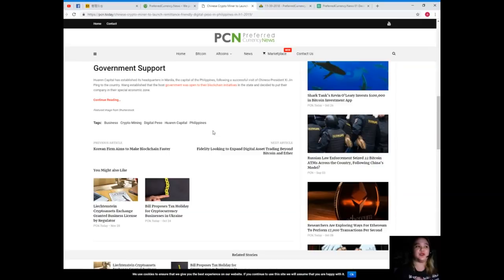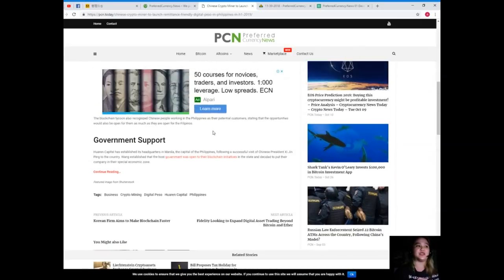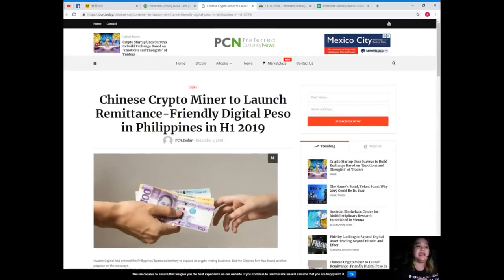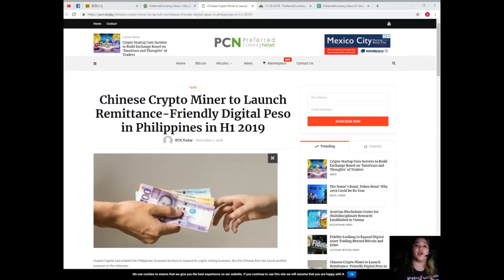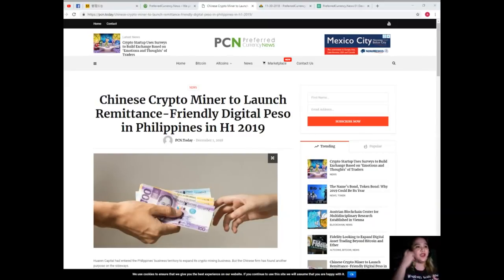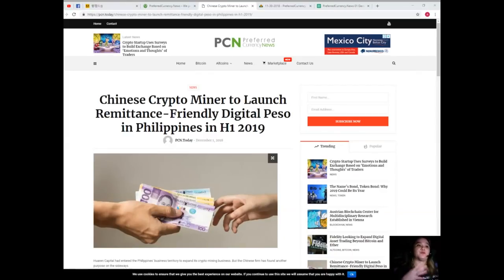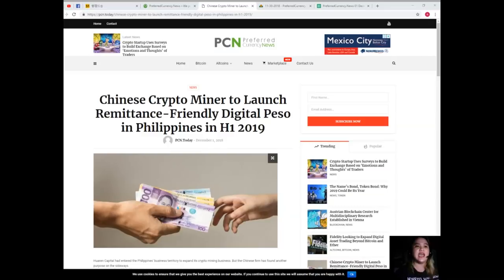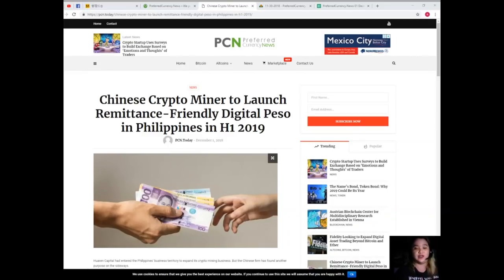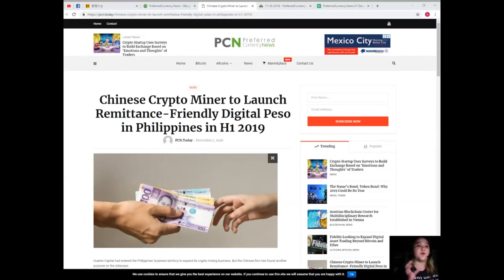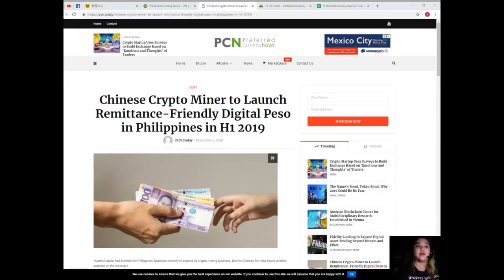The Philippines regards blockchain innovation as a national strategy, providing a large number of preferential policies and services to related companies and solving the regulatory problems faced by the blockchain industry, he explained.